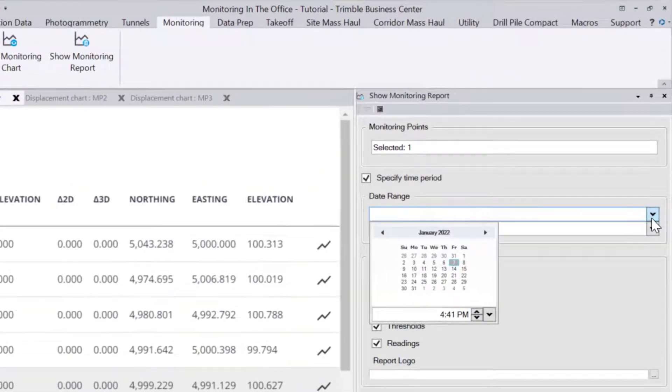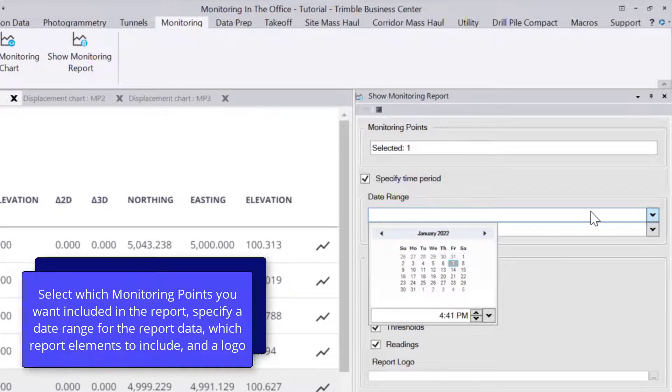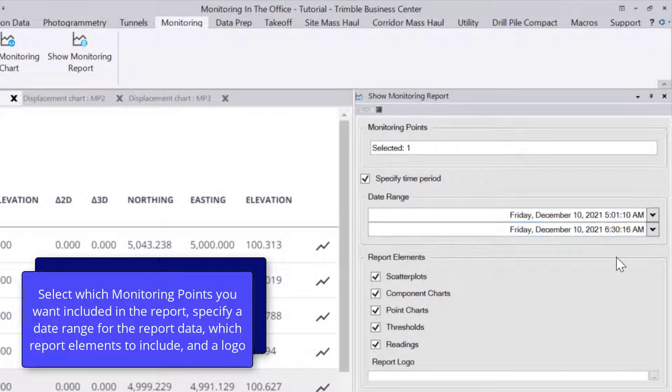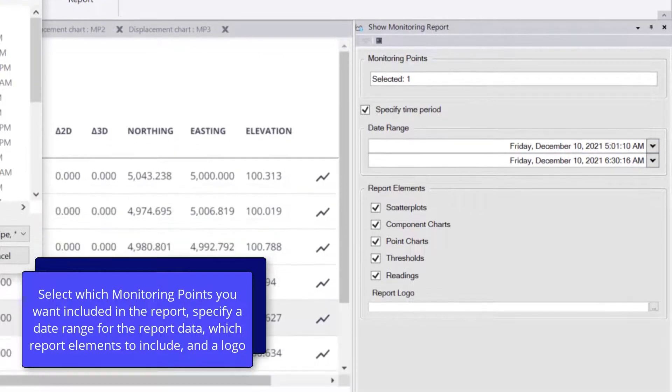Then you can select a date range. This will only include monitoring data in the report within that date range.